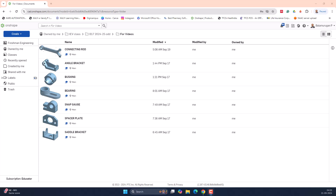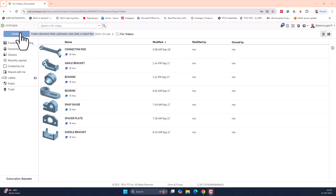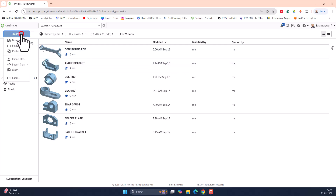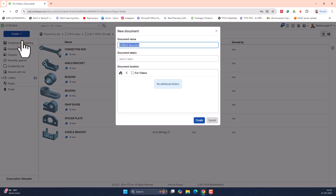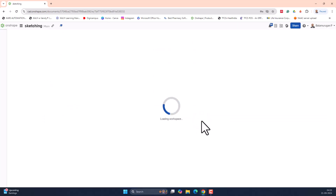In this video, we will learn about how to create a sketch by using the various sketch entities. For that, let us create a document first. Click on create, select a new document. Since we are going to learn about the sketch entities, let me name the document as sketching. Click on create to create a new document.